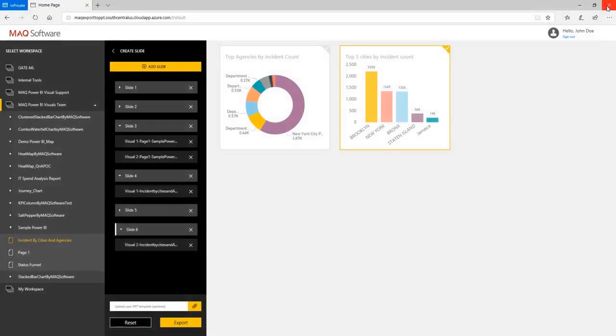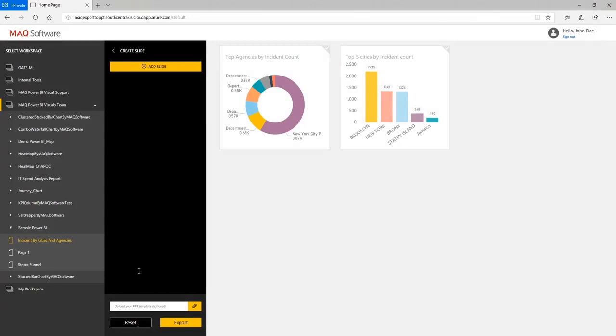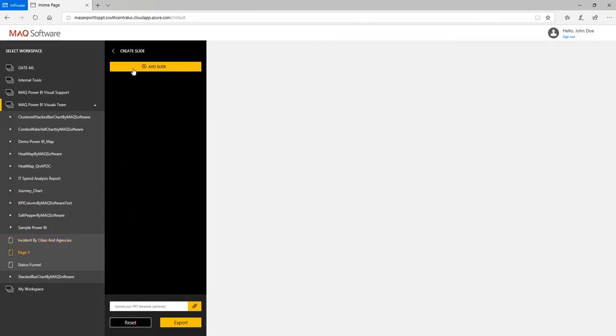Reset the slide panel. Now, let's add visuals in the corresponding slides on the PowerPoint template file.